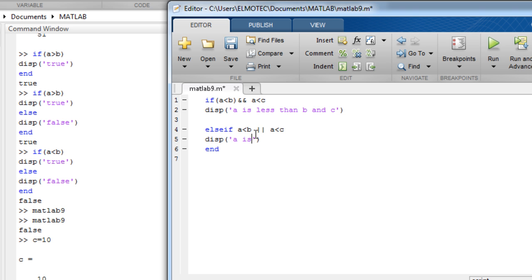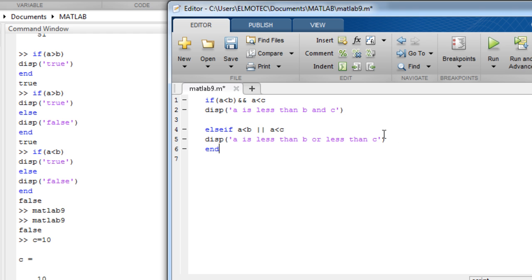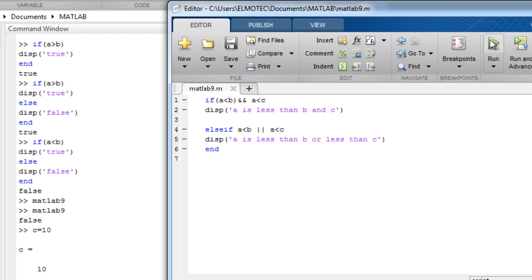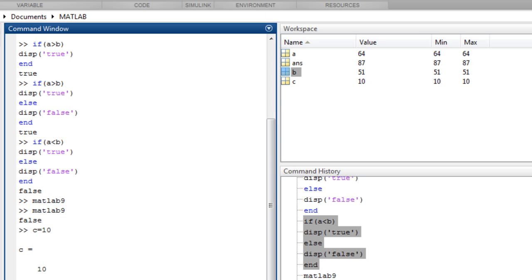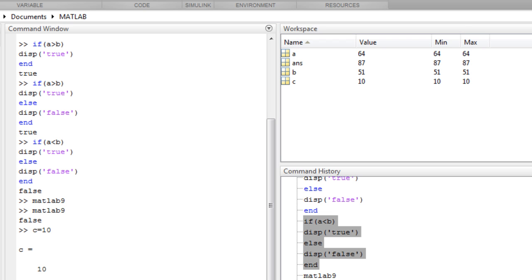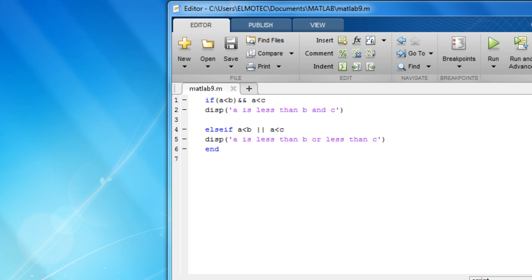So now let's run the program. It returns nothing because a is equal to 64 and b is equal to 51 and c is equal to 10. That means a is greater than both.